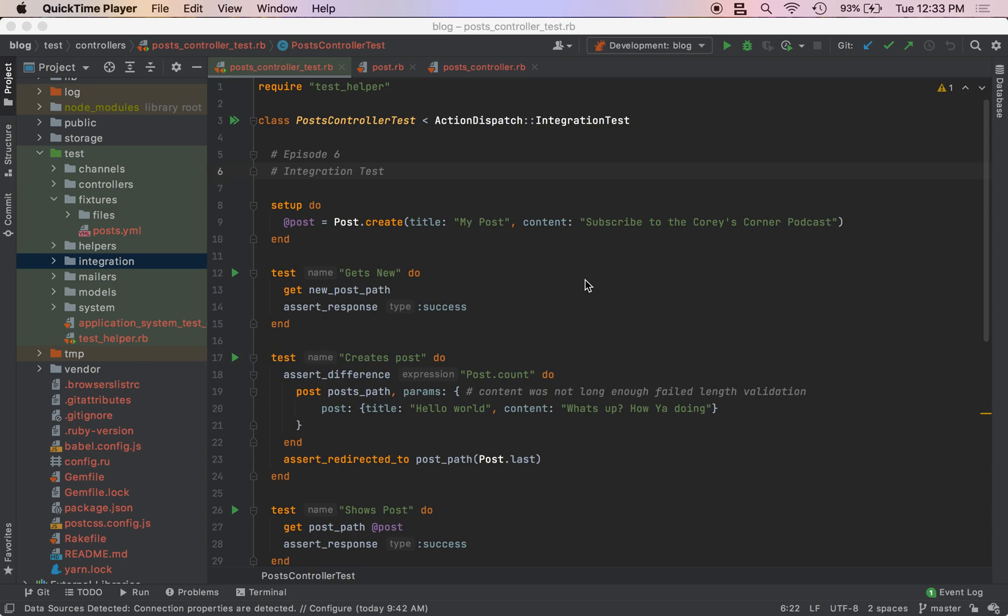Hello, welcome back. We're at episode 6 of my Ruby on Rails tutorial series and we're going to be doing some integration tests.